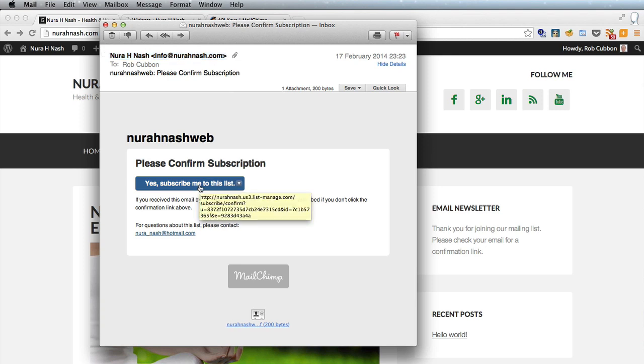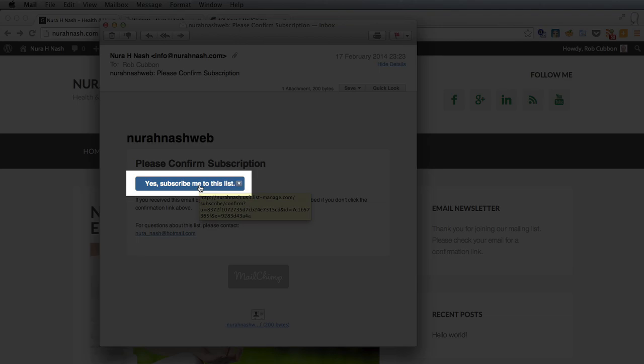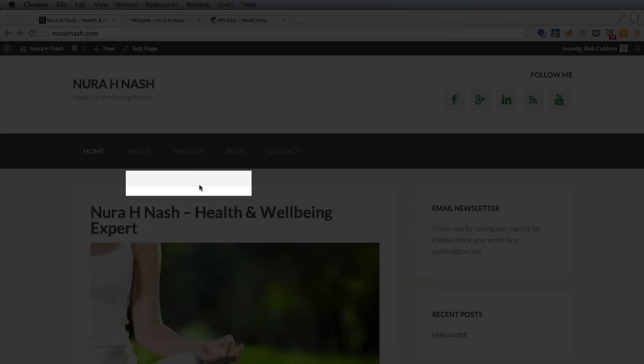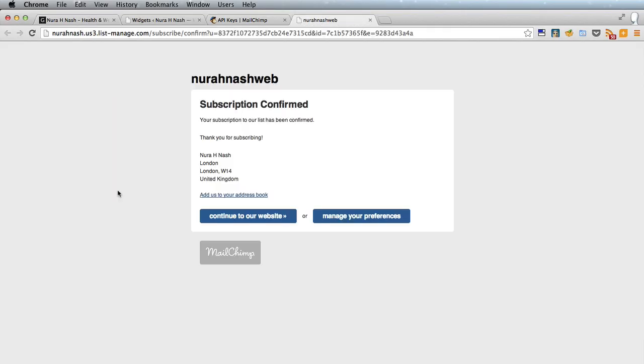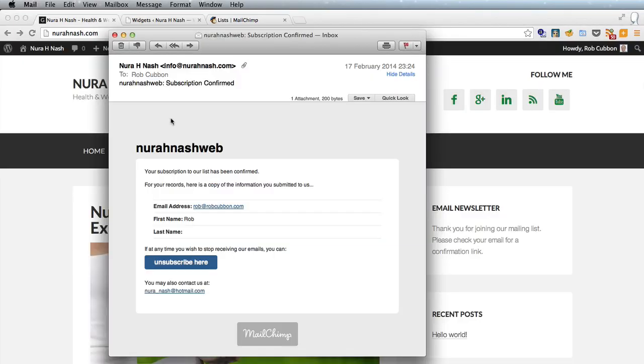and we have to confirm the subscription so we'll click this button yes subscribe me to this list and that confirms the subscription then we receive another email just confirming the subscription